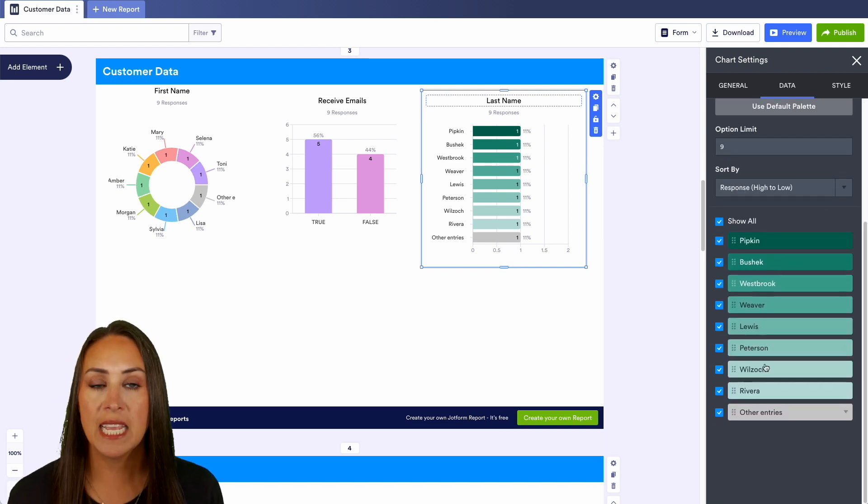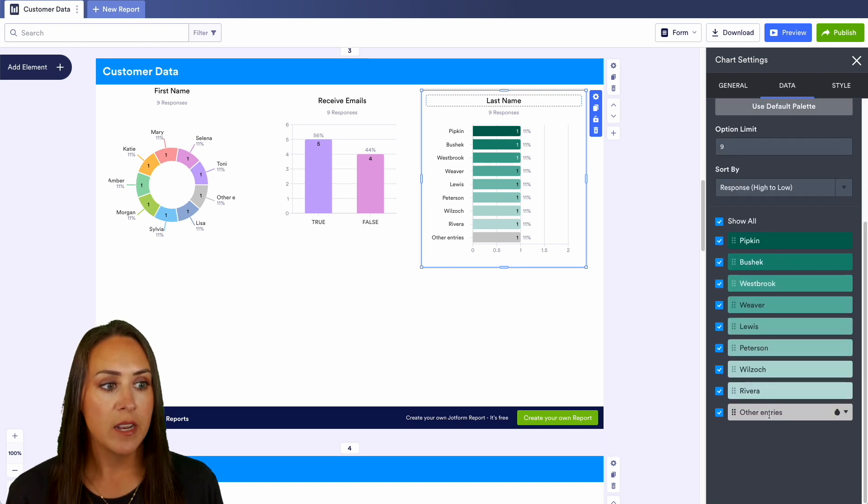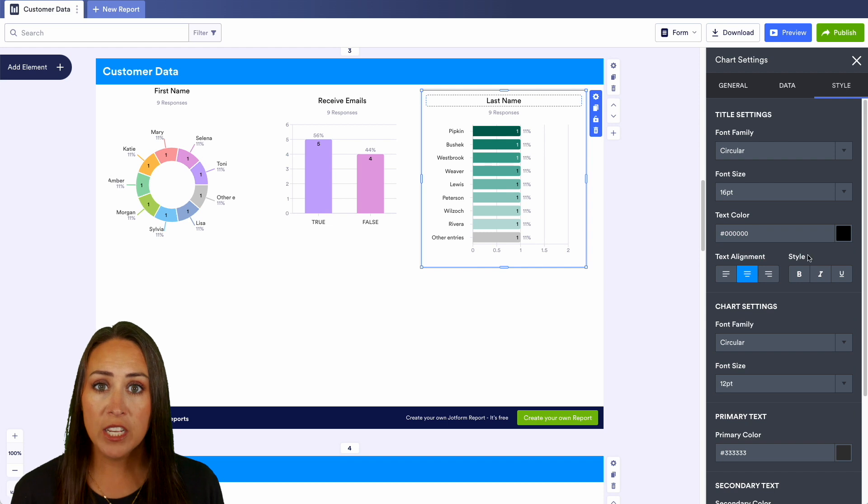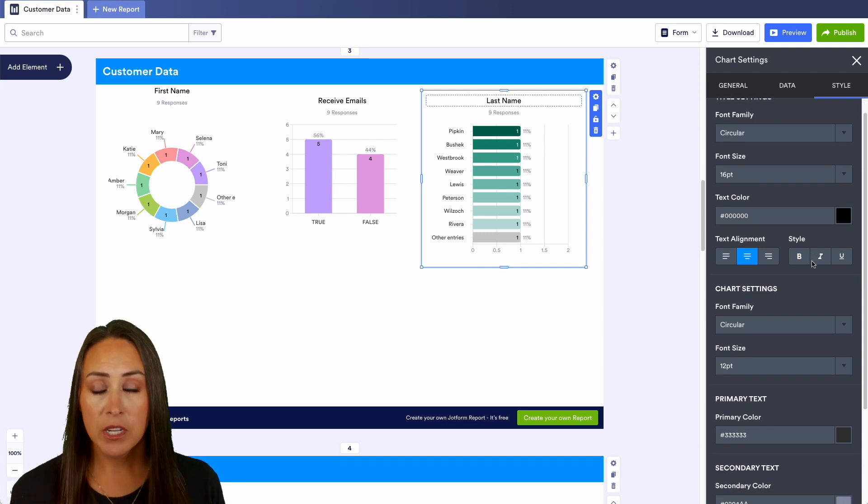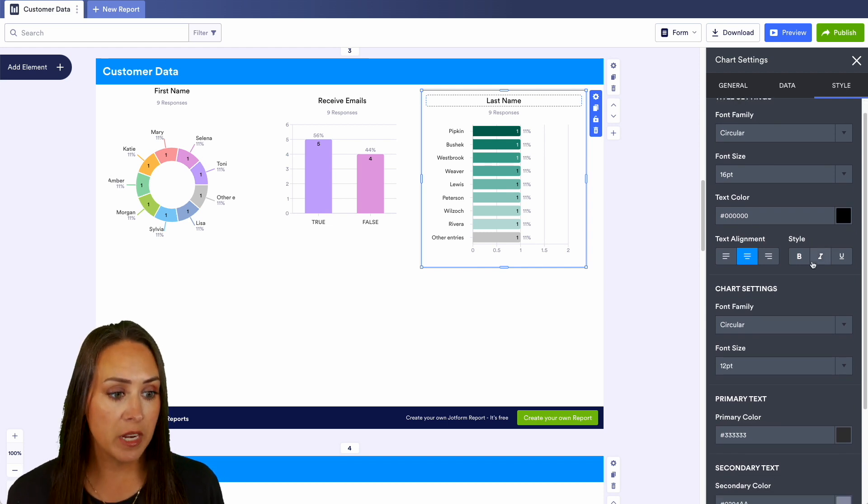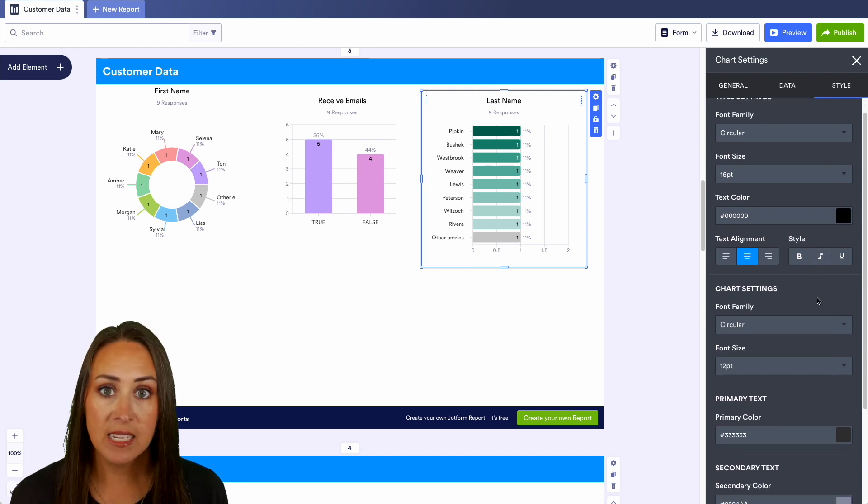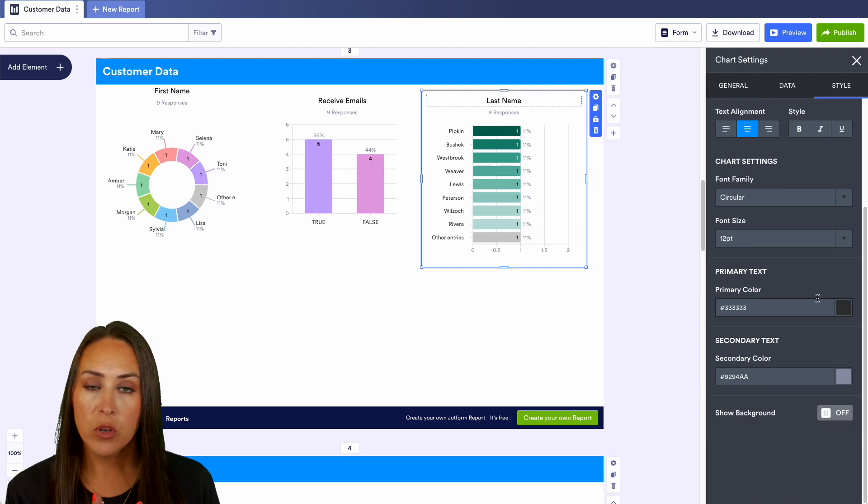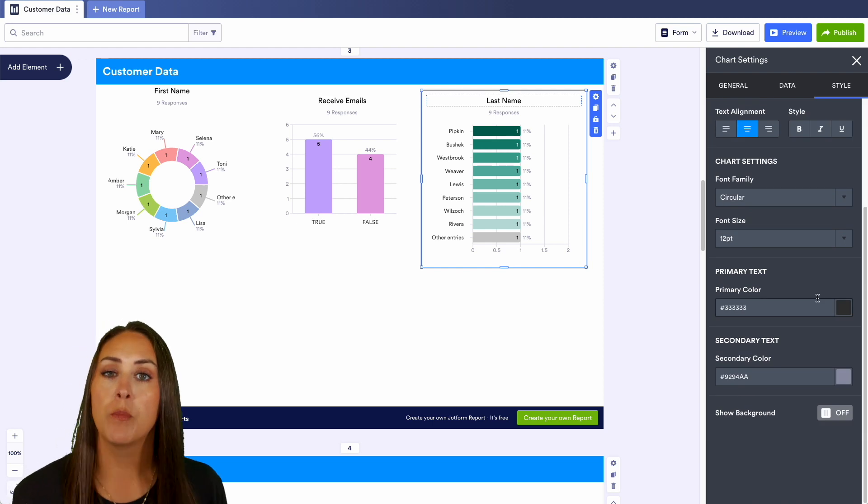If we jump over to style we can change this as much as we'd like. We can change the font family, the size, the colors of the text. You can really make this report your own.